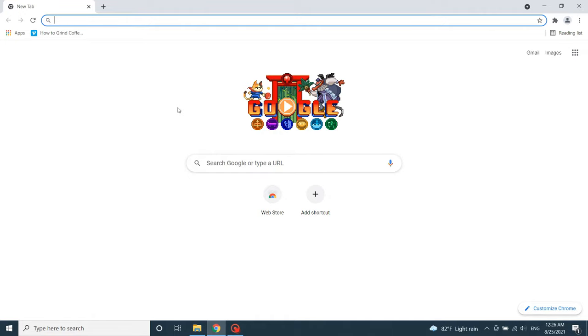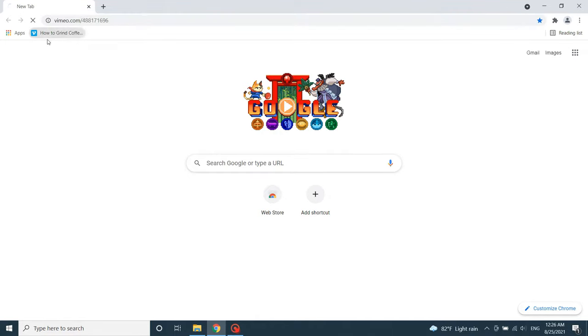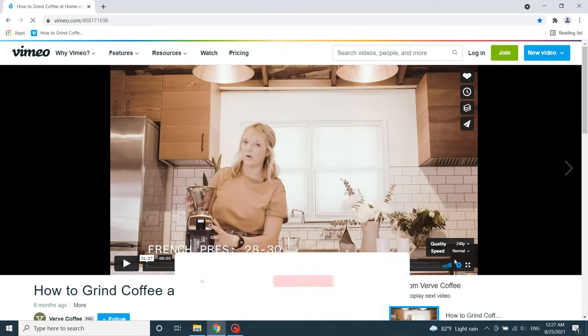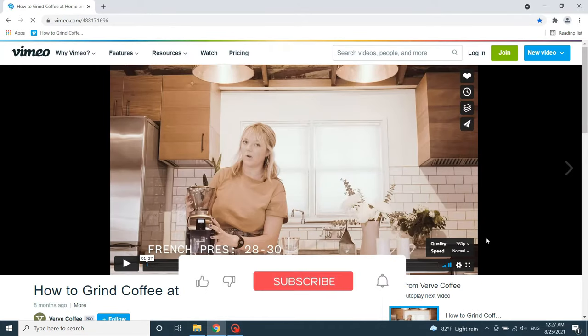Then open any video you want. I opened this video from Vimeo that I bookmarked earlier. There's no built-in subtitles for this video. Play the video.